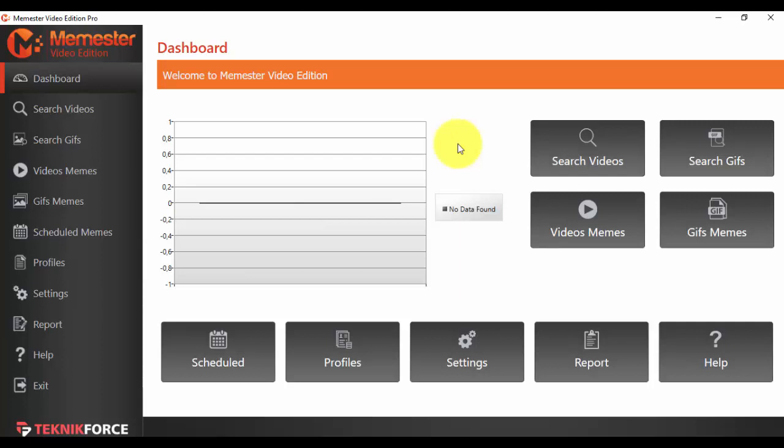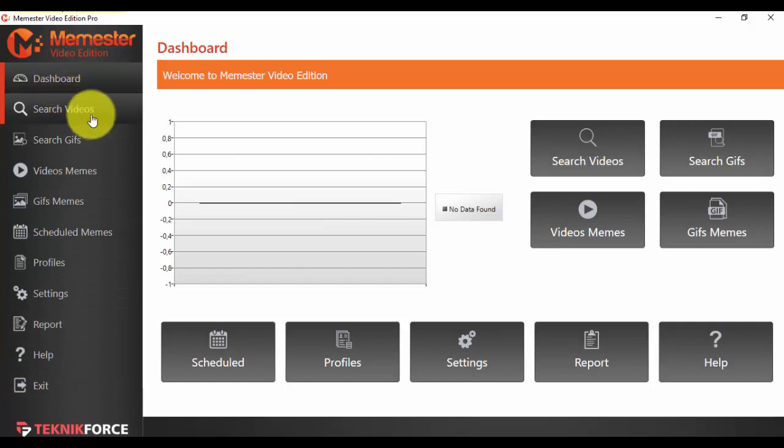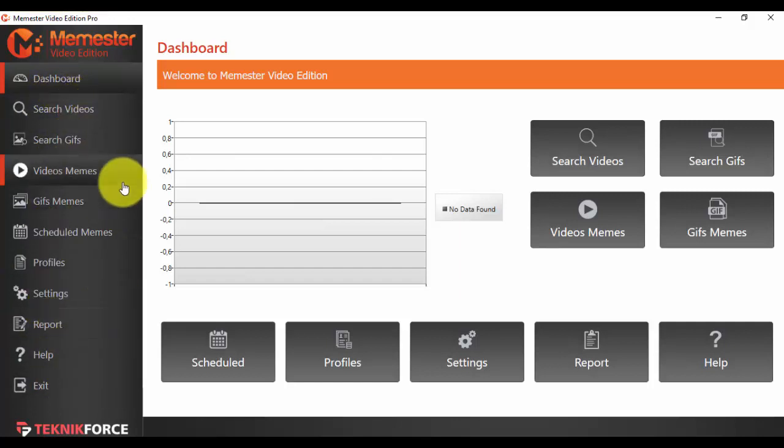Now first of all, after you open your Memster app, this is what you will see first. As you can see, we have a left side menu here with a lot of options. We will go in a different video and section through each of them.